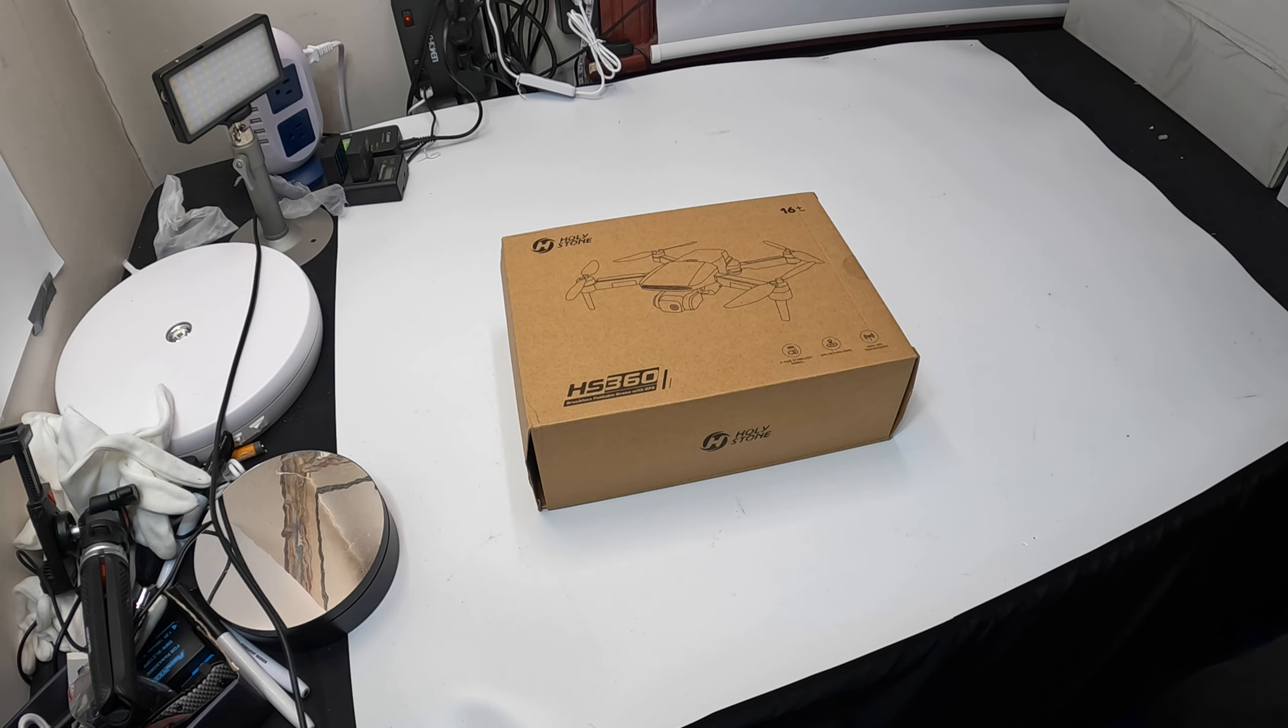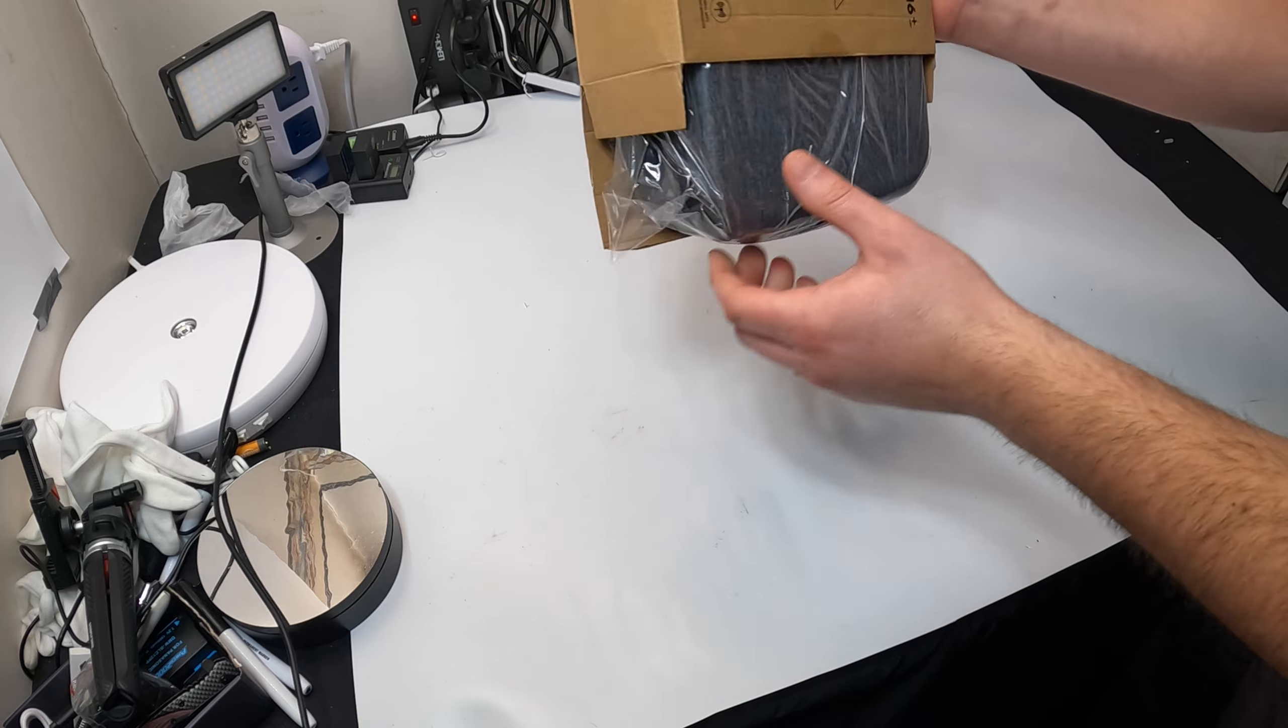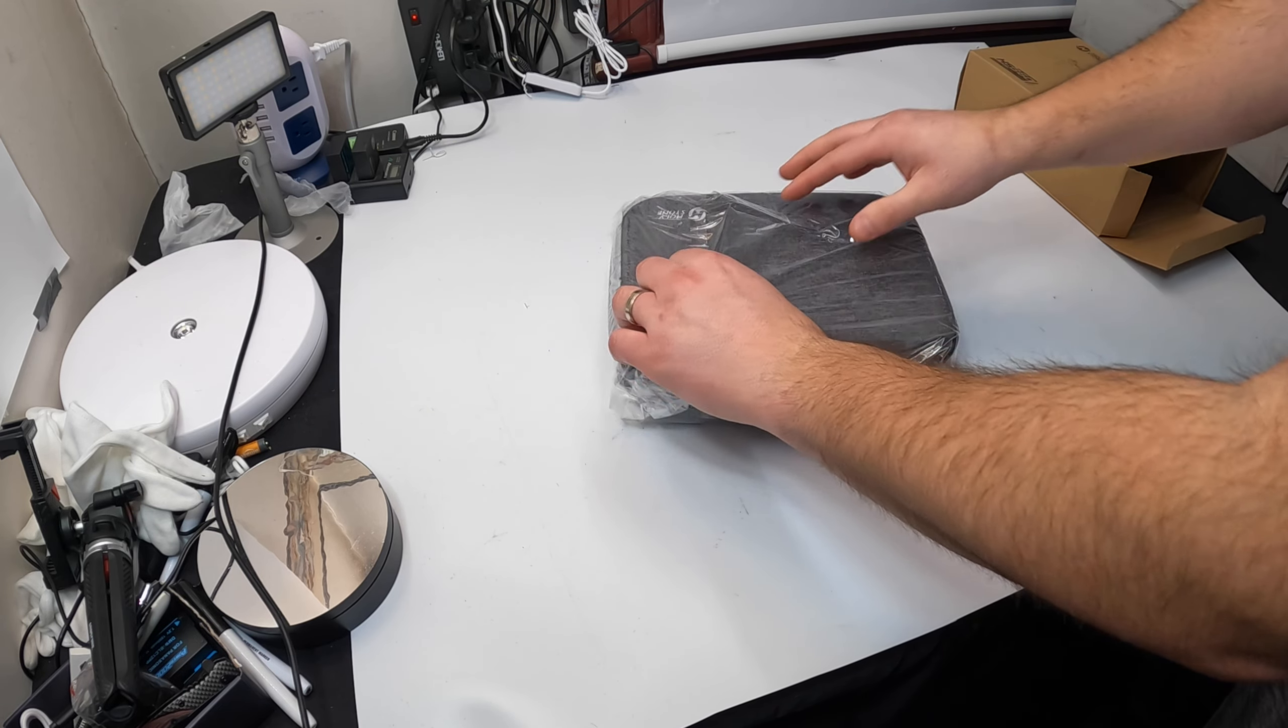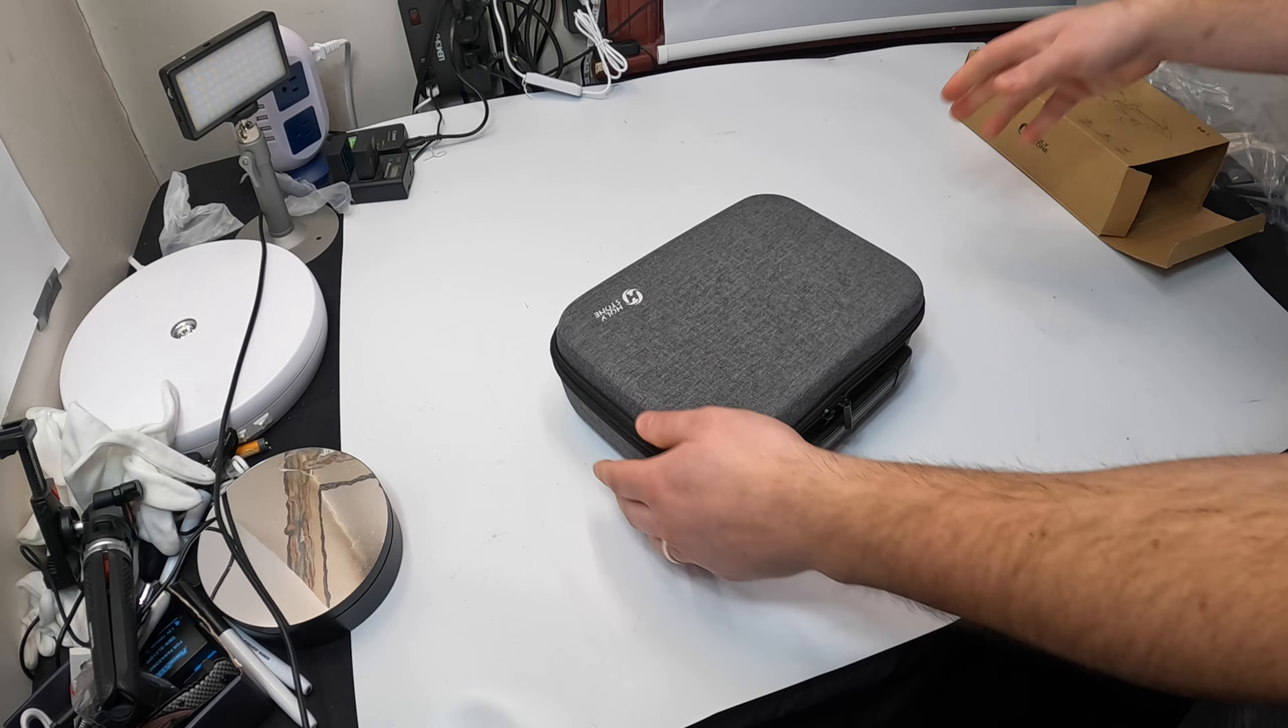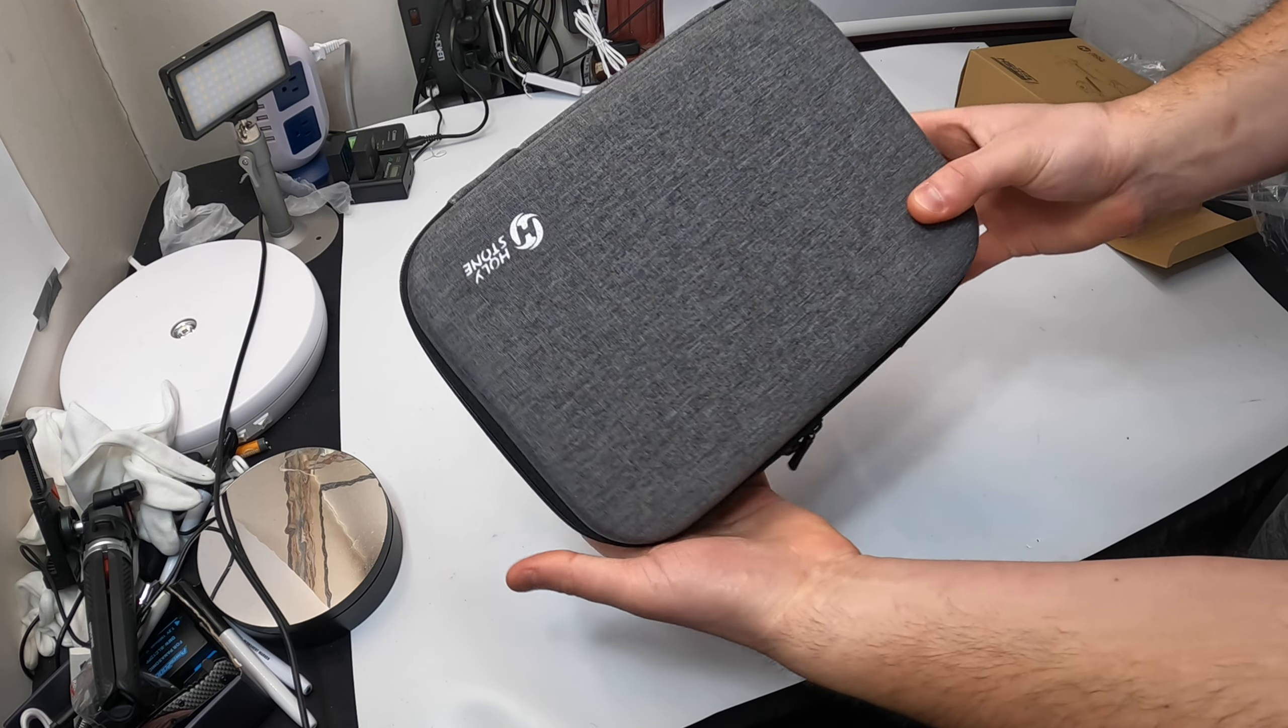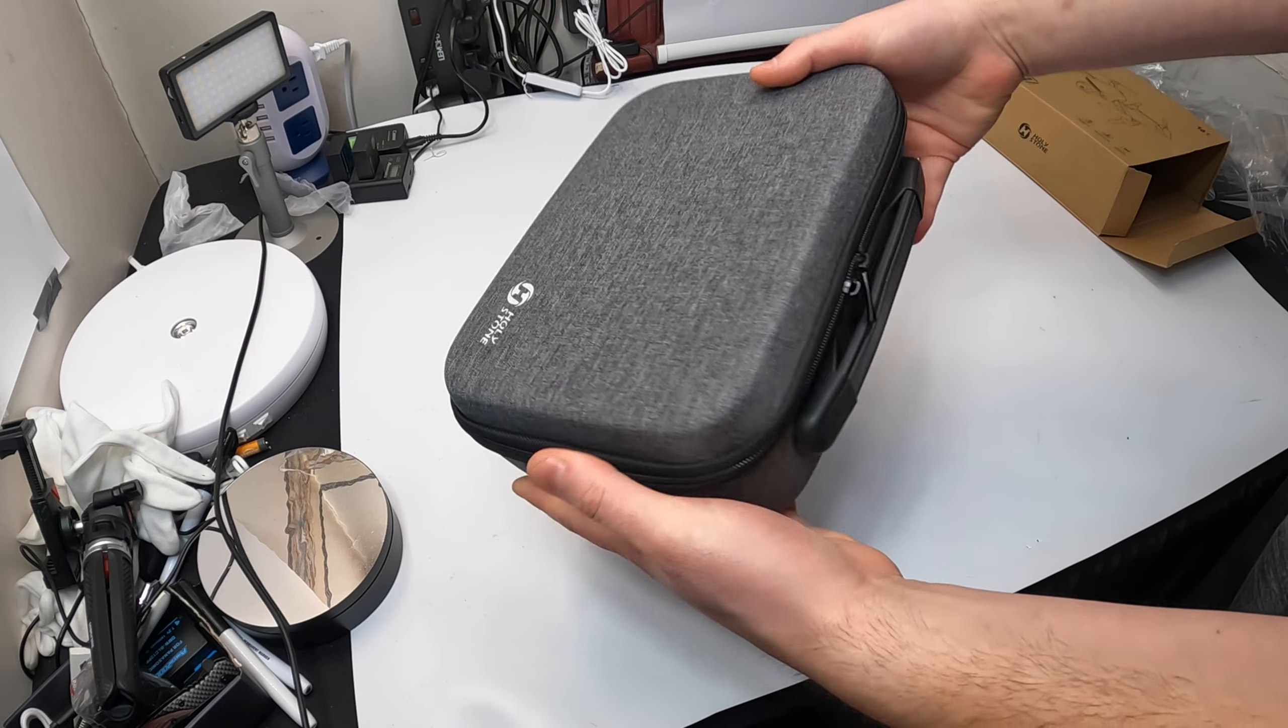Let's show you guys what you get inside the box. Inside the box we see that we have a nice compact case. Check that out. Is it not crazy that we live in a world where drones are so small?